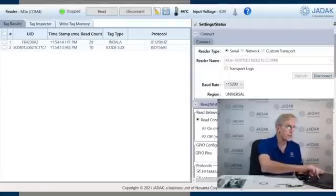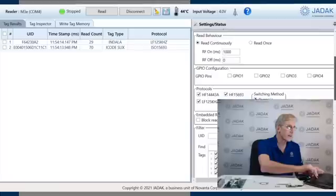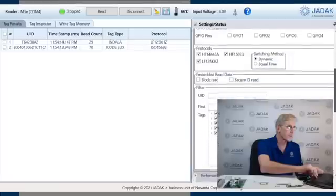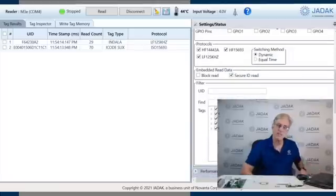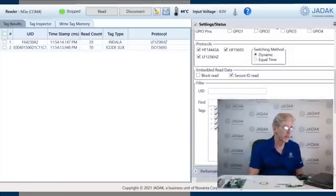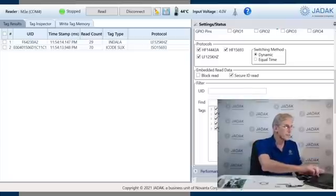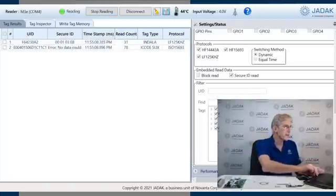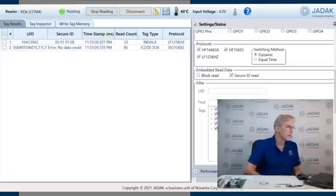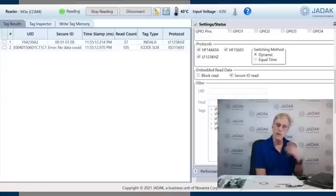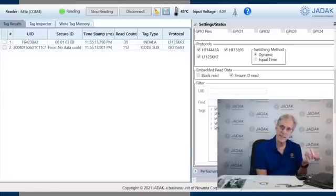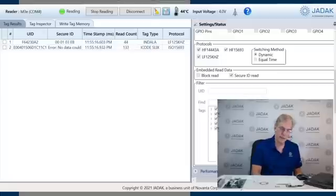I mentioned security. This reader has both the security license and the security ID chip. So we can hit secure read. Once I hit read, you can see now I've got two fields here, both the regular ID that you saw before and a secure ID.